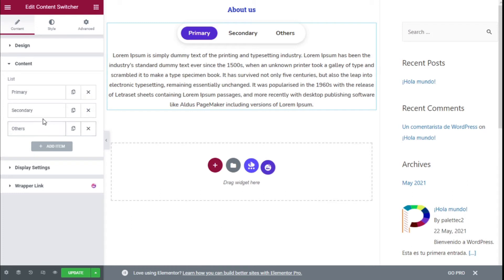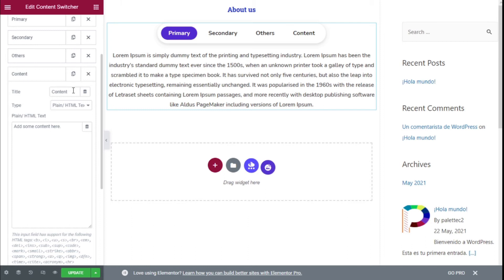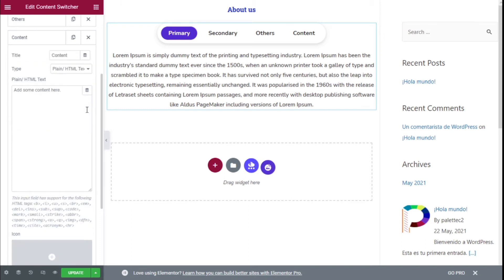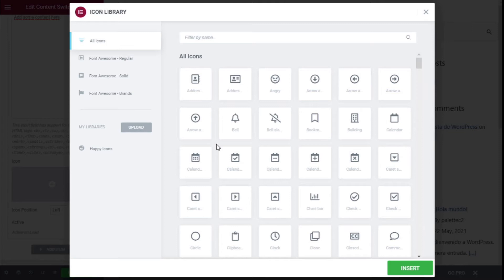Going back to Content, we have a list of items. We can select to add a new item and it will be shown here. For each item we have a Title and Content. The type in this case is plain HTML text and we can add the content there. We can also add an icon — for example a tag icon like this.